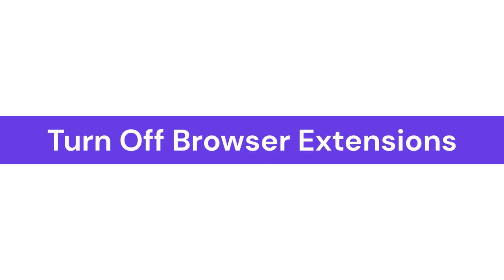After checking it, another solution will be to turn off browser extensions. It is no doubt really very helpful but sometimes it becomes toxic when it shows the error.